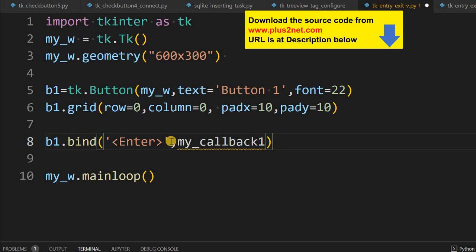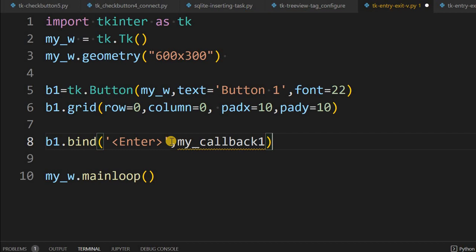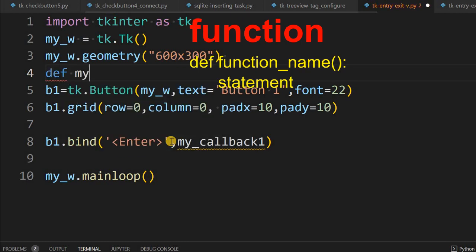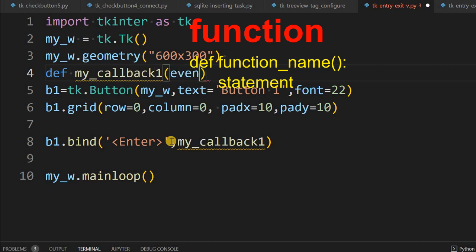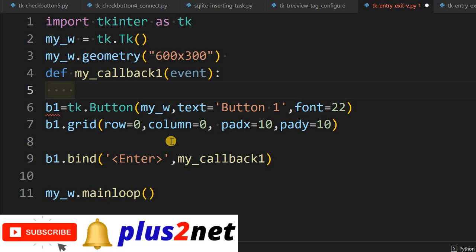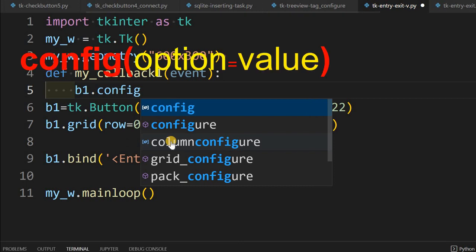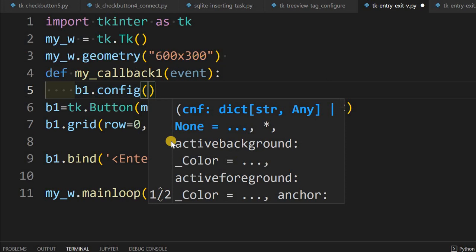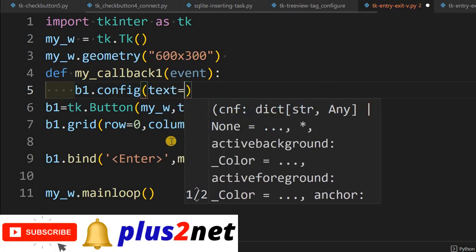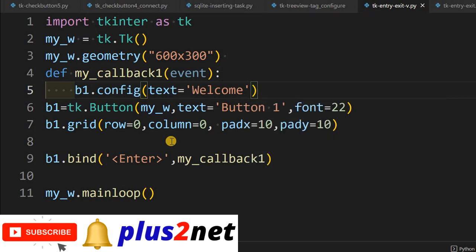Now we will declare that function. Whenever the mouse enters over this button, we define 'my_callback_one' which receives event as a parameter. Inside this, we change the text on the button using b1 dot config — we can change any parameter: text, background, foreground, font color, size, anything. We will set the text to 'welcome'.